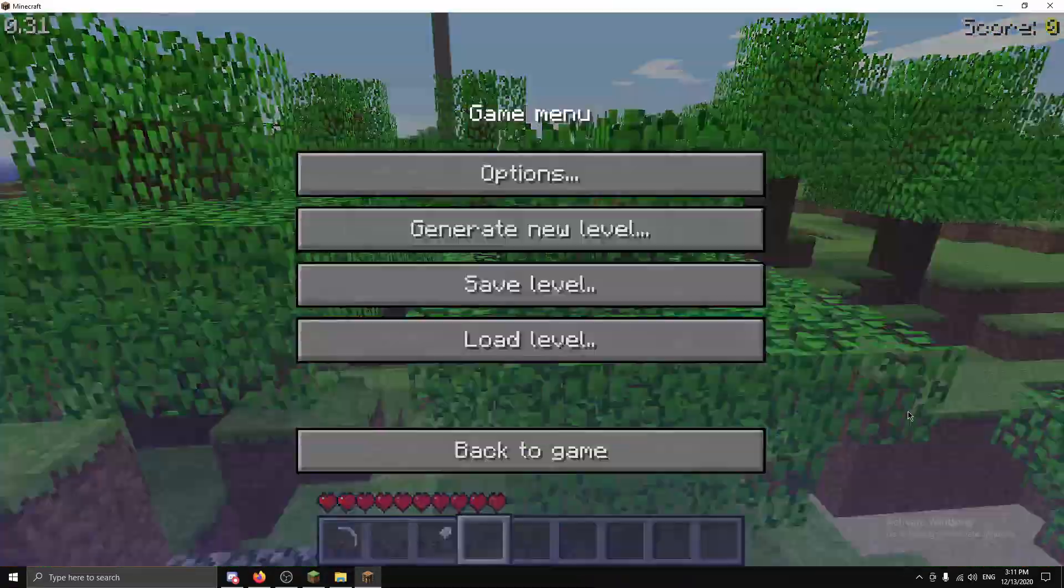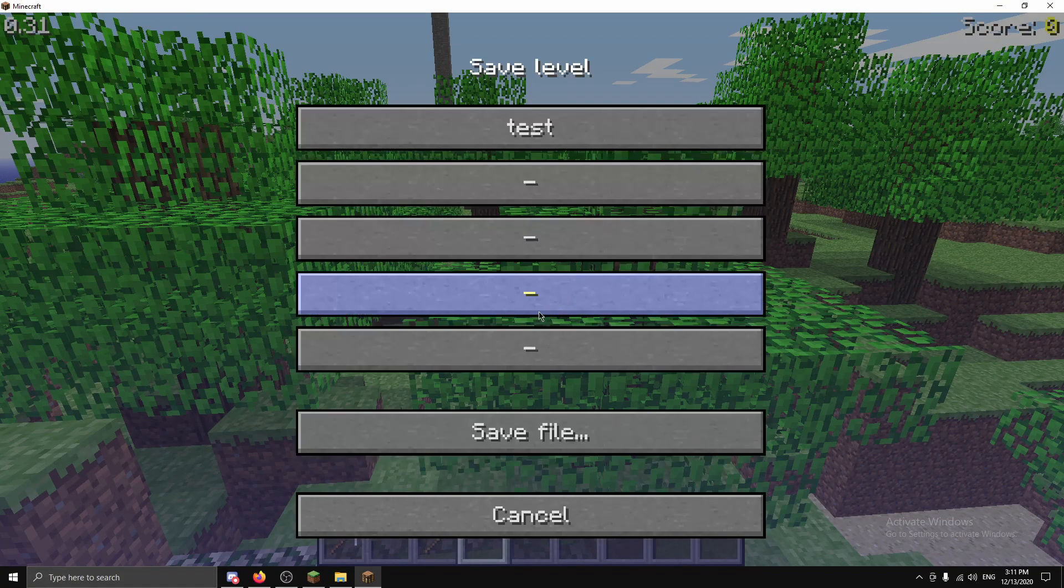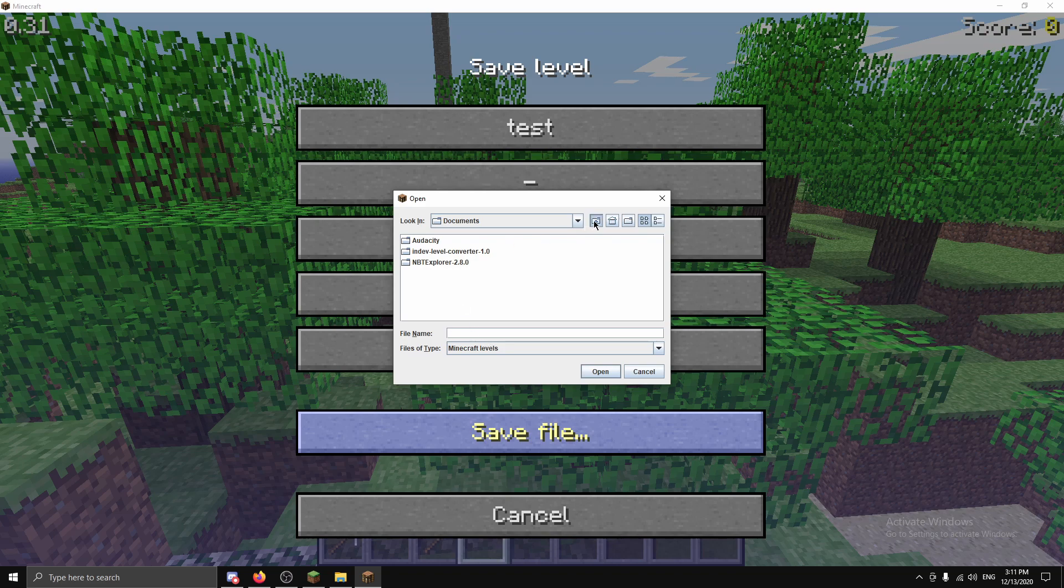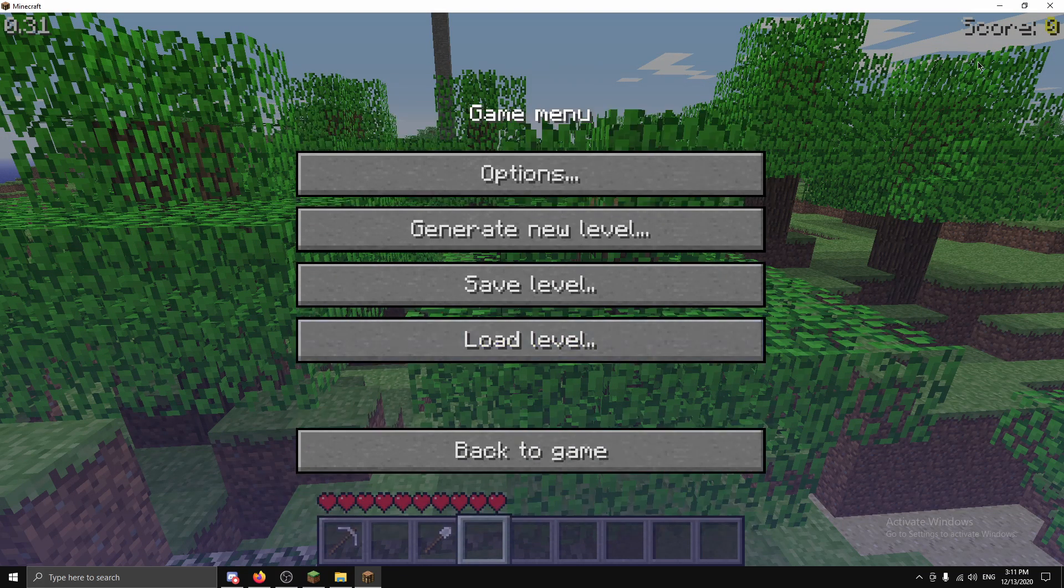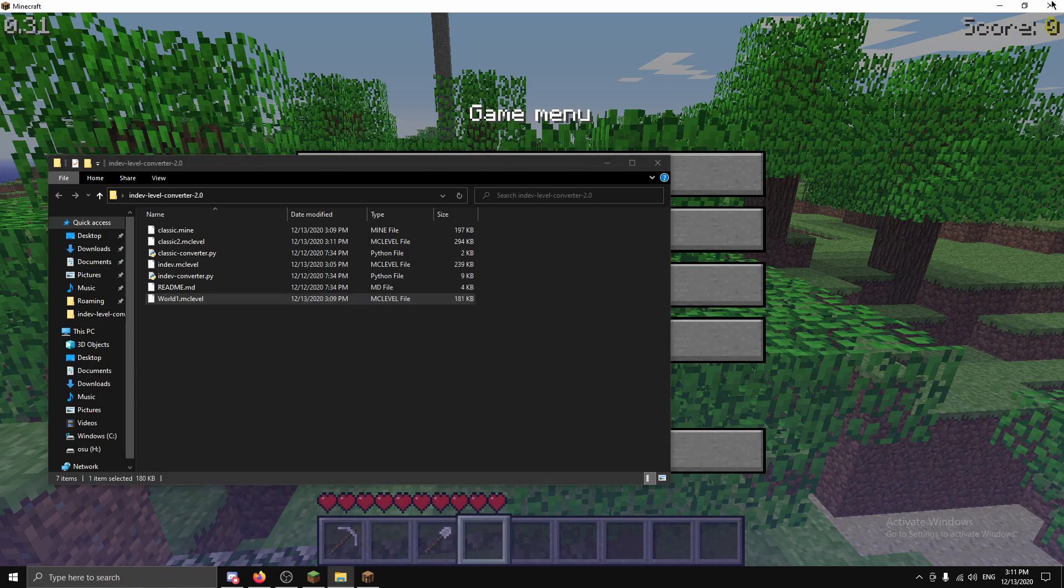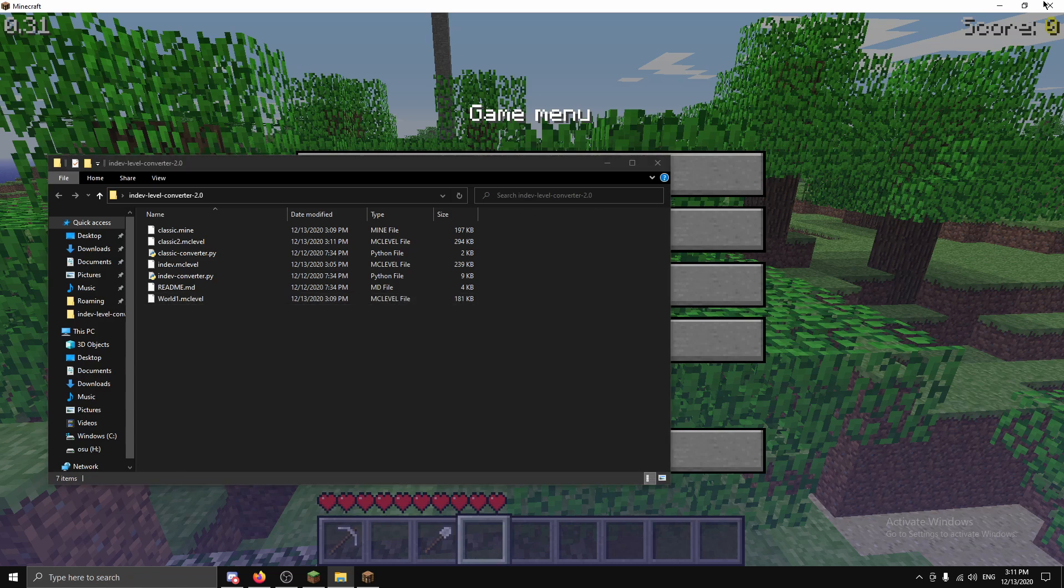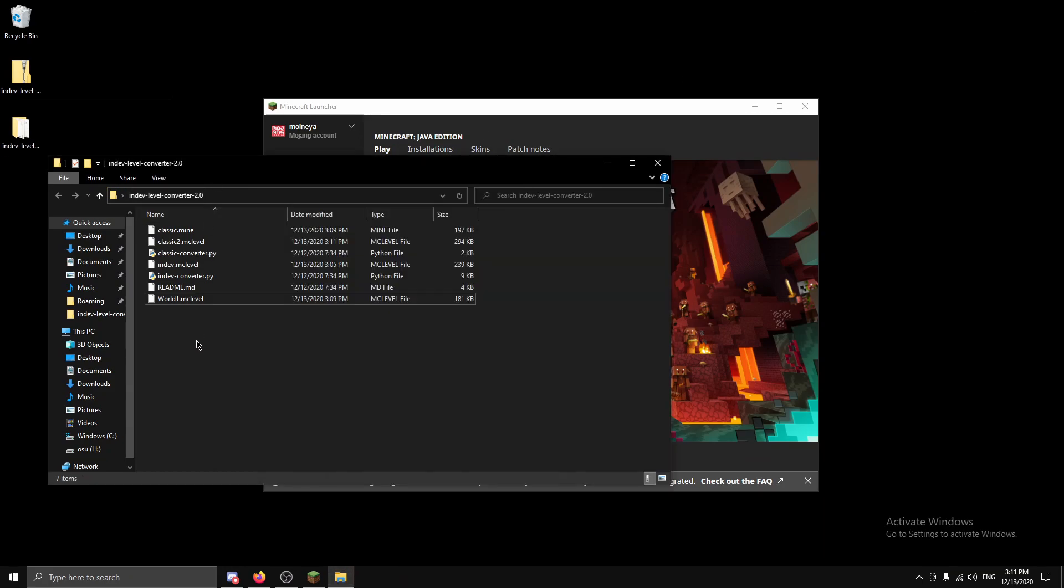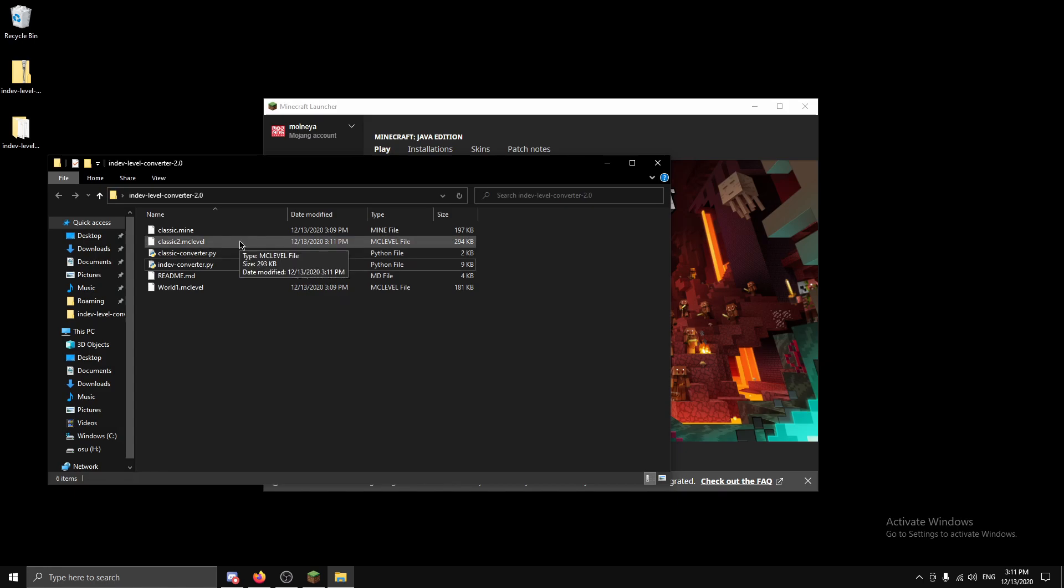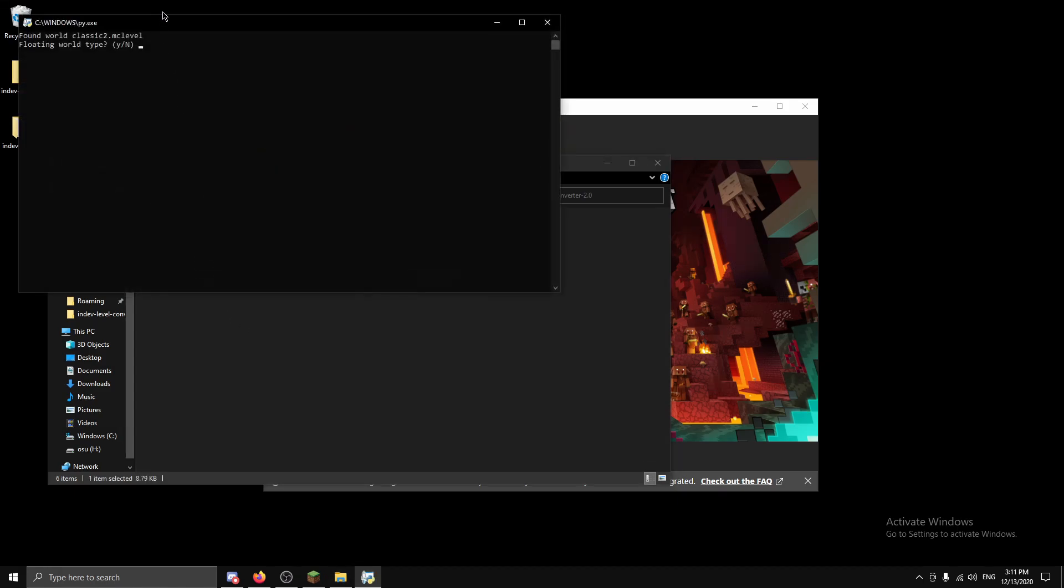Now obviously we can use the same trick. Let's save level, save file, to desktop. Call it classic. Let's close it and it will crash again. Okay, and we want to make sure we don't really have any conflicting levels, so let's delete this, I don't really need it anymore. And we'll run the in-dev converter again.